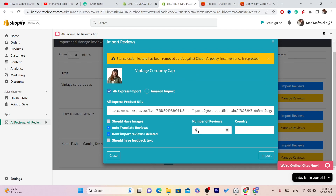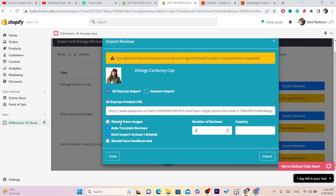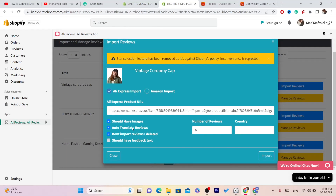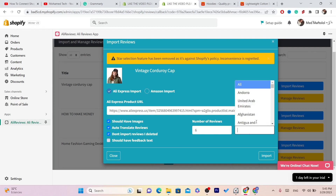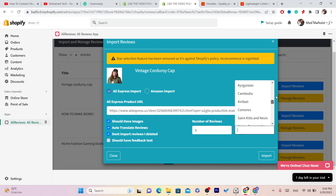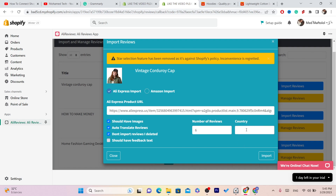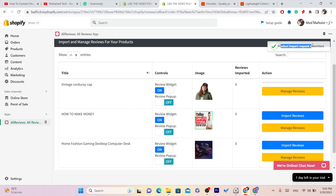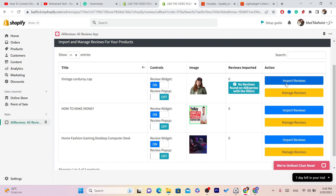Here you have to select the number of reviews — for example, I'll select six reviews. If you want reviews to come with images, click on 'Should Have Images.' You can also select a country if you want reviews from, say, only the United States, but I always leave it empty because the app handles it better. Then click Import.